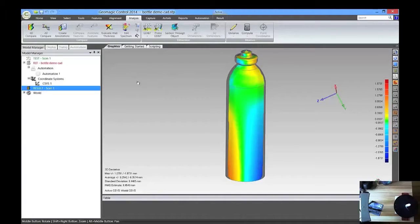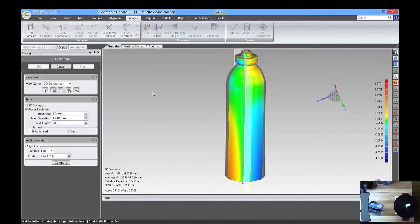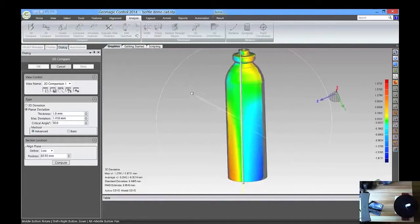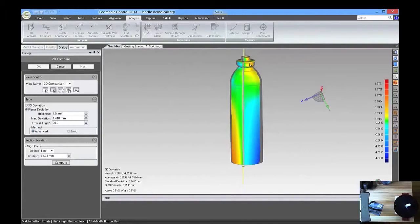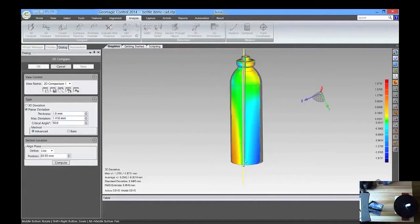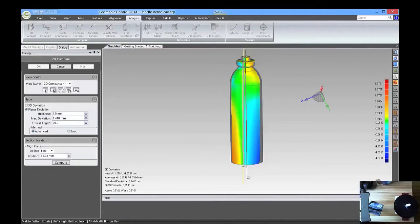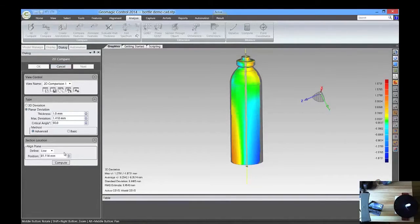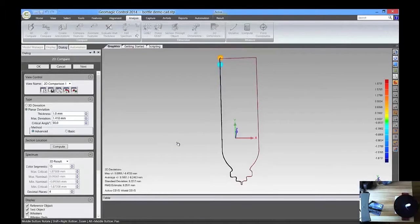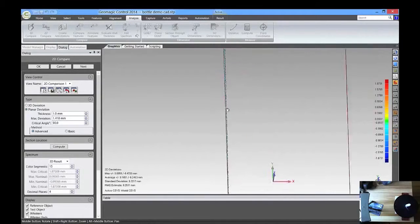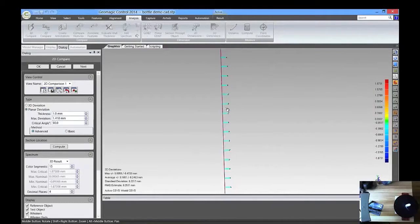And we can see the deviation between the scan data and the CAD model, and we're going to click OK. Next thing we want to look at is a 2D compare, and what we're really looking at is a comparison between the CAD model and the point cloud. So, we're going to go ahead and hit Compute, and take a look at that.